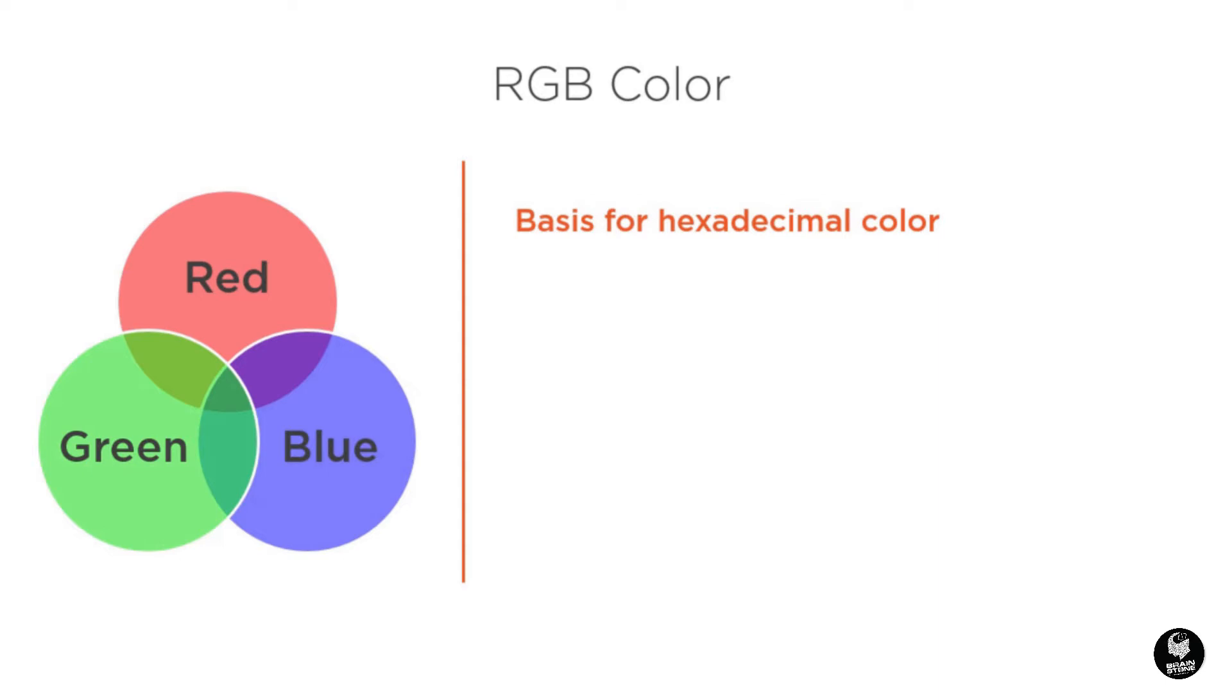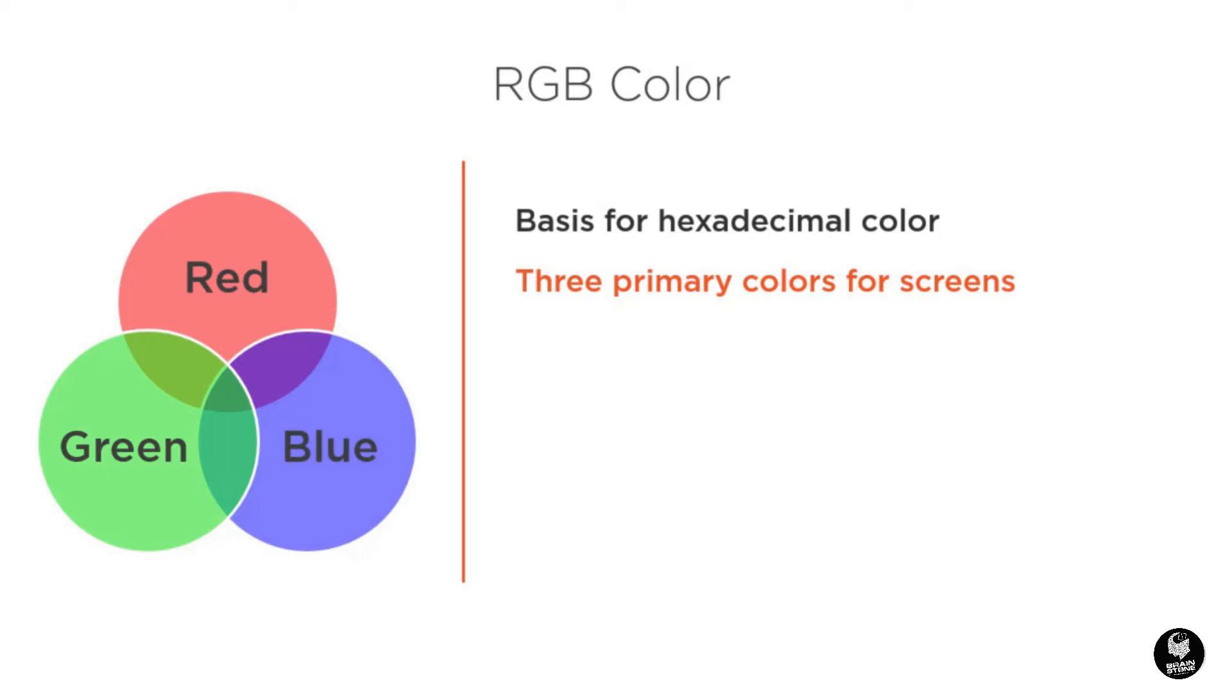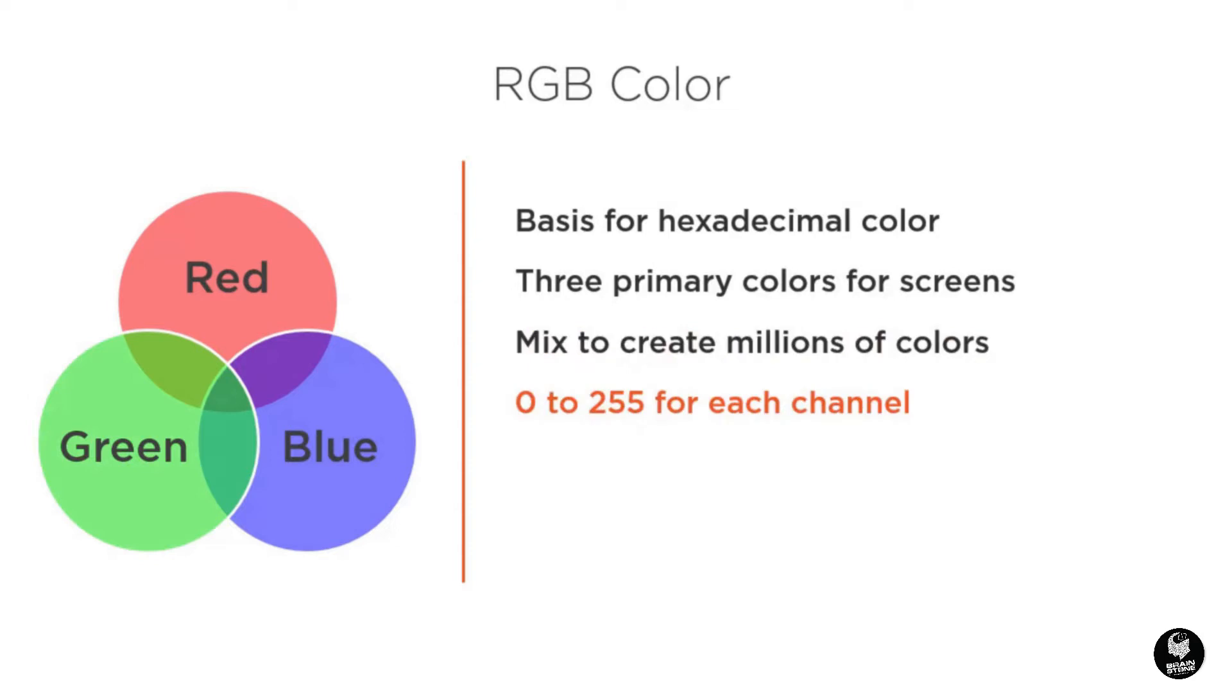As you may or may not know, RGB stands for red, green, and blue, and these are the three colors used by all screens to display color. Varying the amounts of each of these colors will result in the millions of colors that you can present on a screen. These amounts can range from 0 to 255 for each of the three colors.